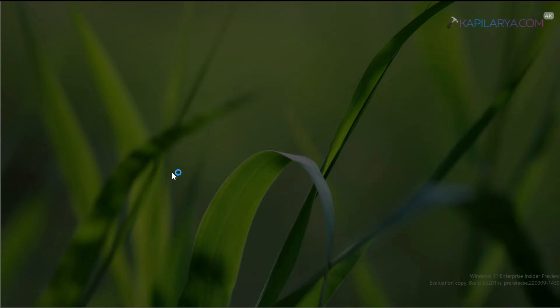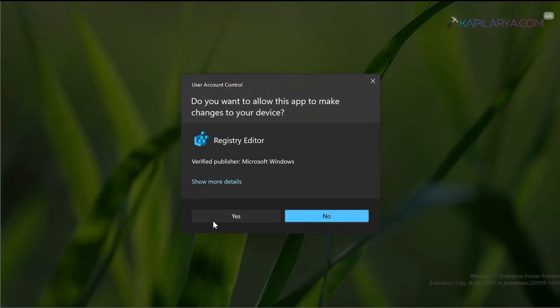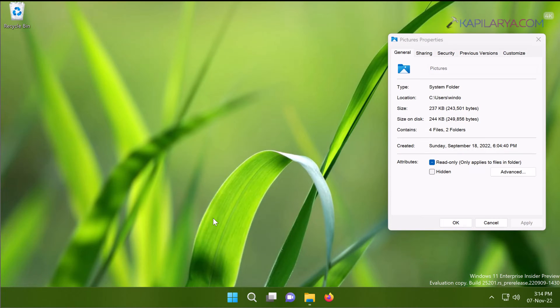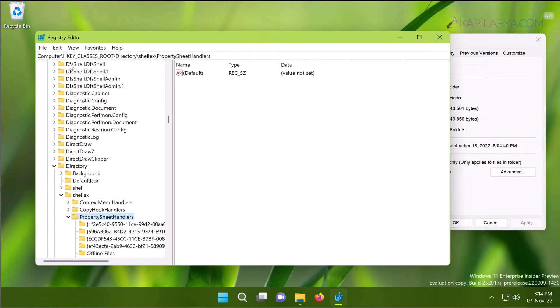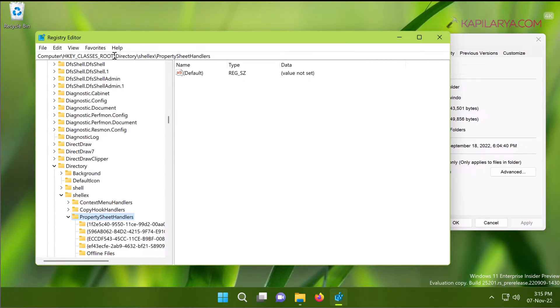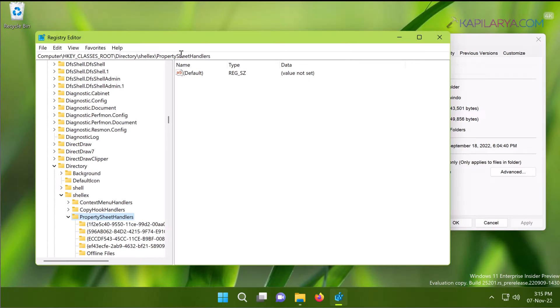Click Yes in the User Account Control confirmation prompt. In the Registry Editor window, go to HKEY_CLASSES_ROOT\Directory\shellex\PropertySheetHandlers. Now when you are on the PropertySheetHandlers registry key...